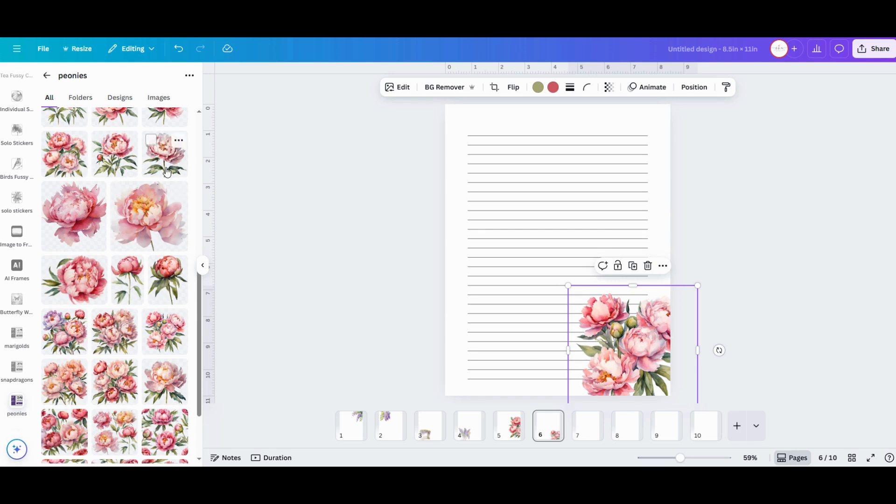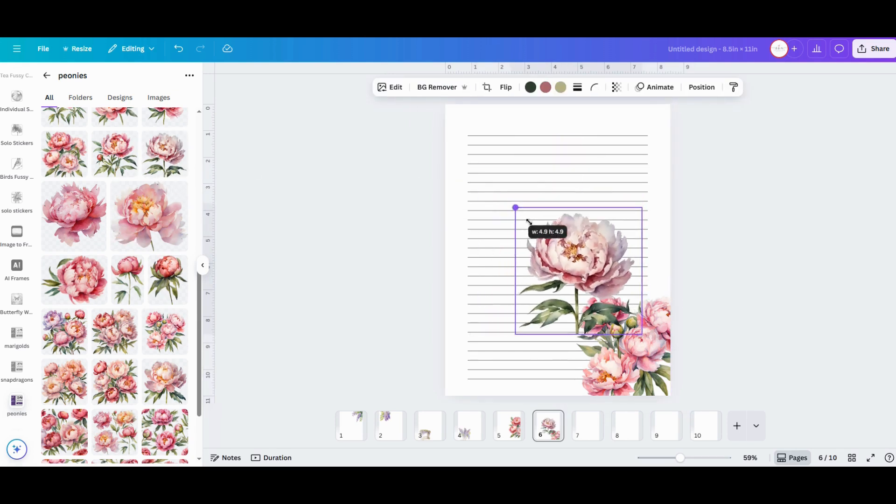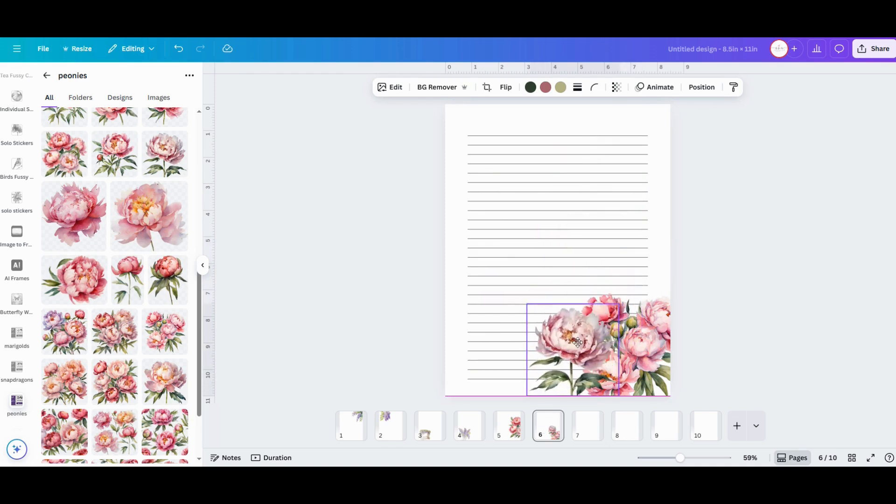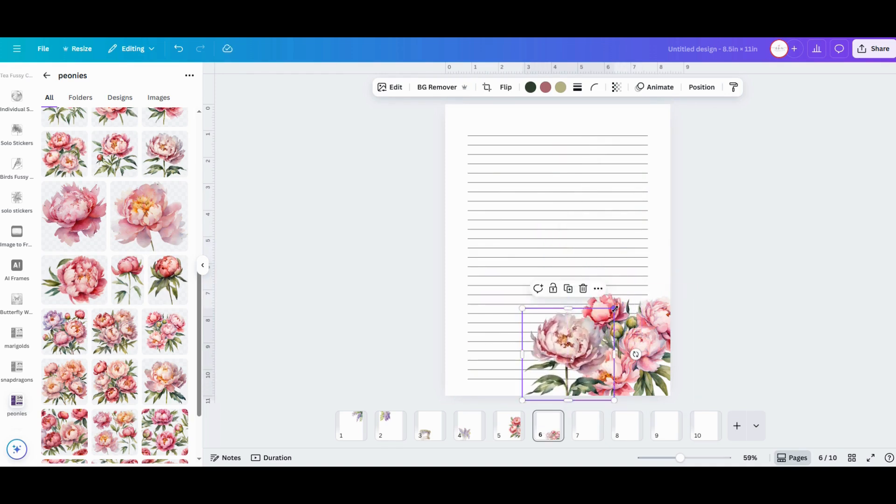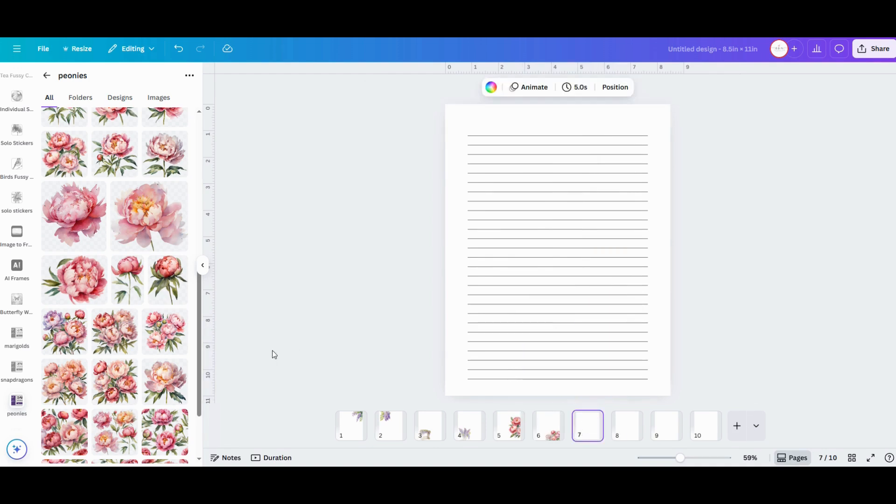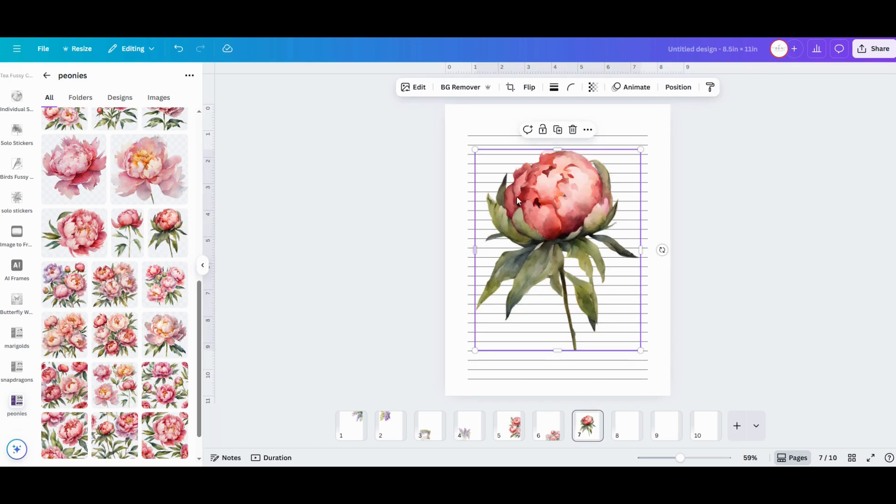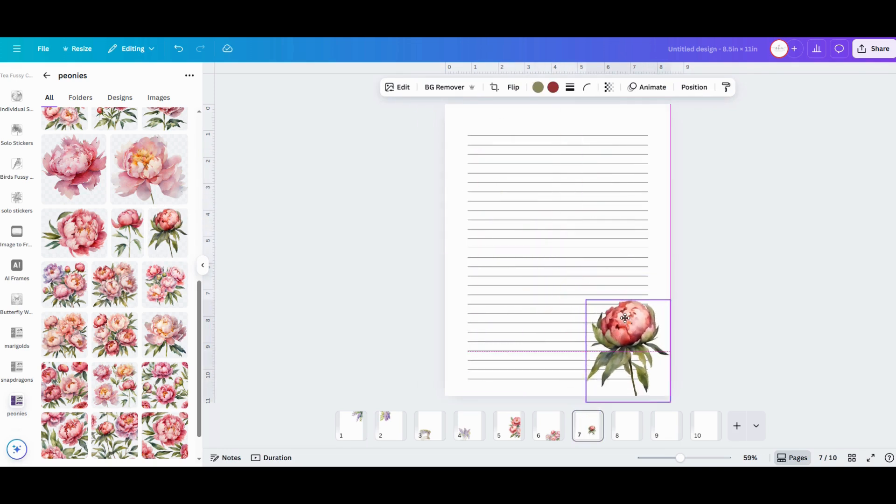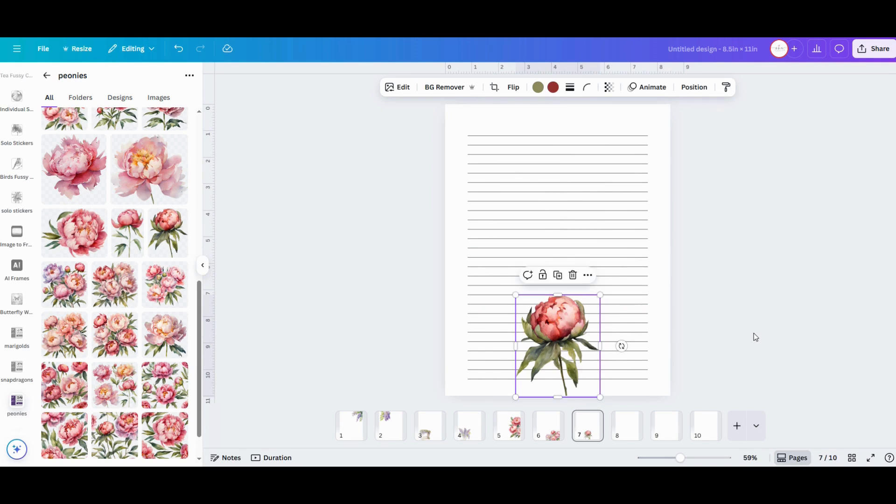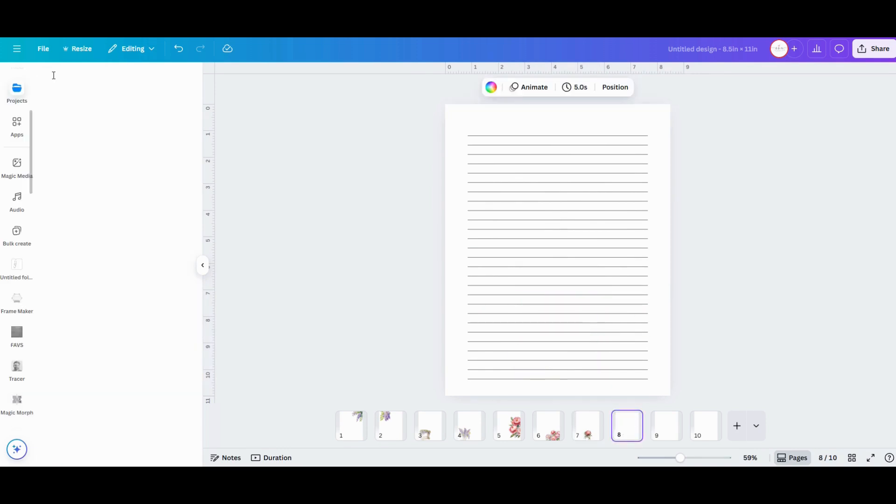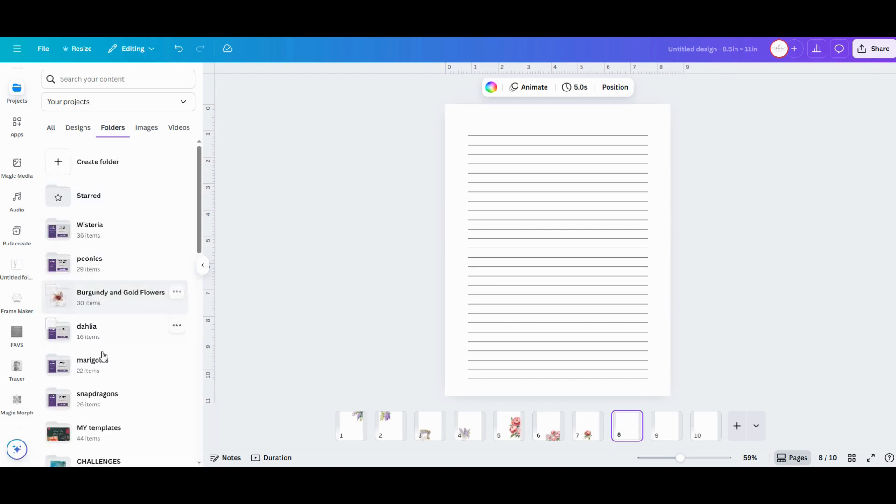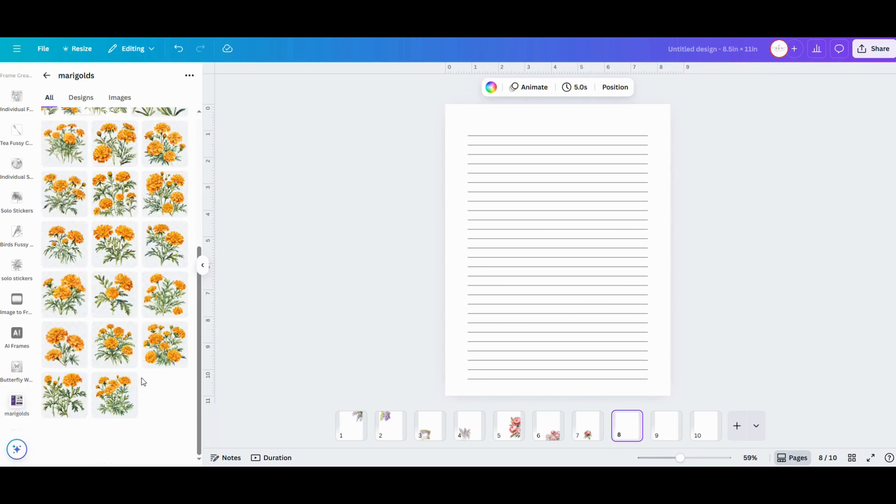Another great thing about this project is that it's completely digital, so you can print out the pages as many times as you need them and you only have to design them once. When you're in the Projects folder, you can only see the most recent folders that you've uploaded, so if you're looking for a folder that you know you've uploaded but you don't see it right there, click on that See All option and that's going to pull up a new window that shows you all the different files that you've uploaded to your collection.